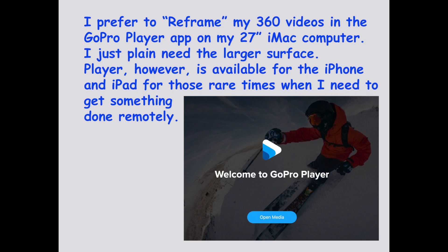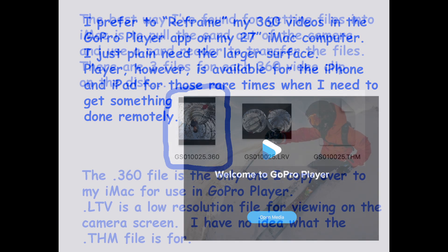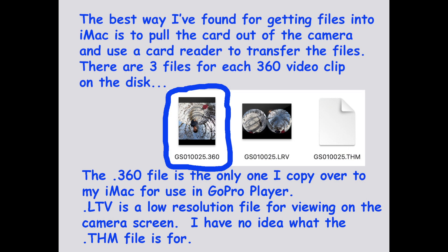The GoPro Player software is available on the iMac and that's where I prefer to use it because I have a 27-inch screen, and that gives me a lot easier thing to look at. The program is also available on the iPhone and on the iPad for those situations where people want to do the reframing on the go. But for me, I prefer to bring the files into my iMac so I have a much greater surface area to look at when I do the reframing.